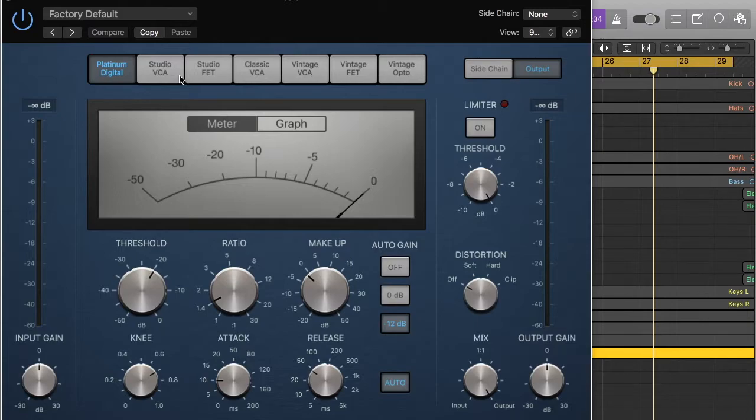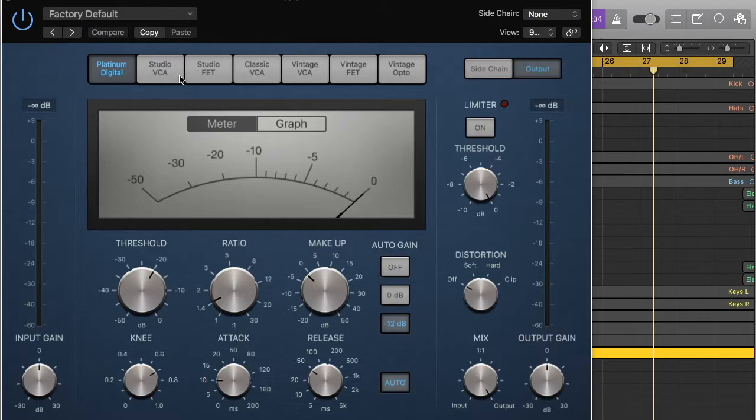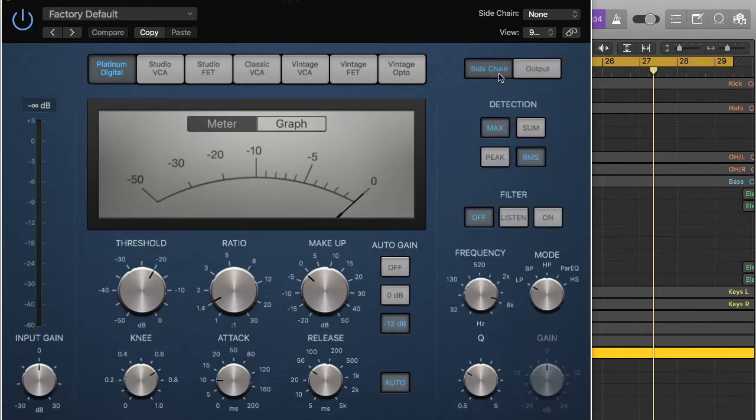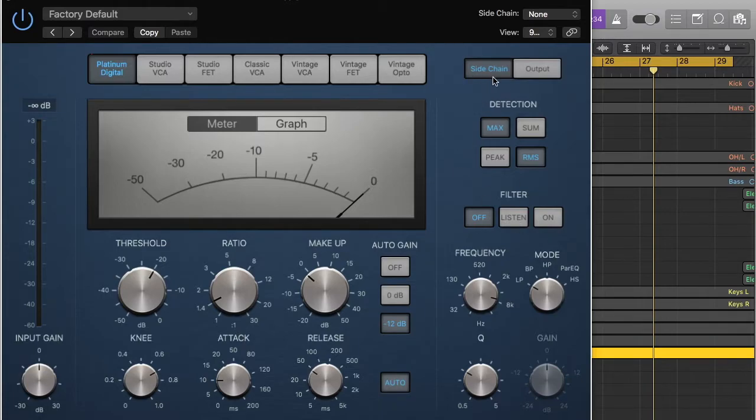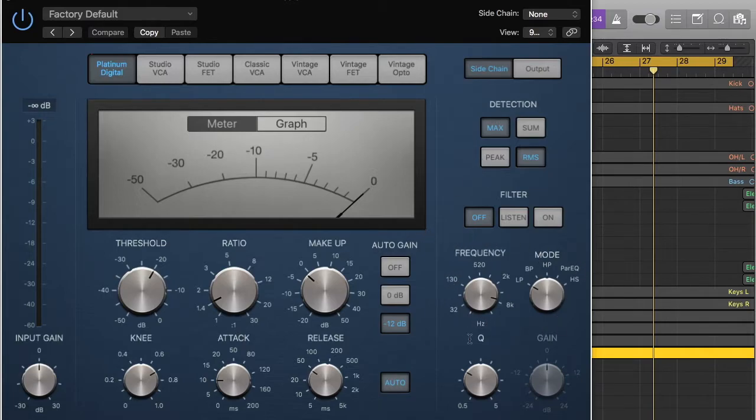Because then we're not cutting out the whole frequency of the sibilance because there's actually quite a lot of quality and good sound in that frequency that we don't want to get rid of. So what we're going to do is we're going to go sidechain, basically what this does is we're going to send that vocal into the sidechain and you can see now all these have opened up.